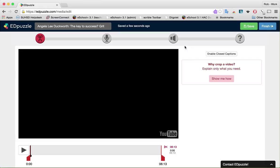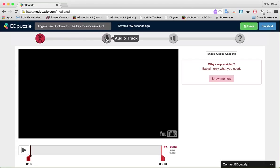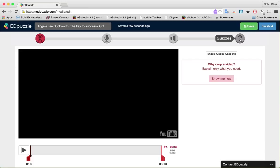Notice that there's the title of the video at the top, my 'Save' and 'Finish' buttons, and four editing buttons. What I really want to acknowledge here is just the simplicity of this interface — not a lot of buttons, not a lot of noise, just a pretty elegant and easy place to work from. The four tools are: crop, audio track, audio notes, and quizzes, which are questions. We'll talk about all four of those editing features.